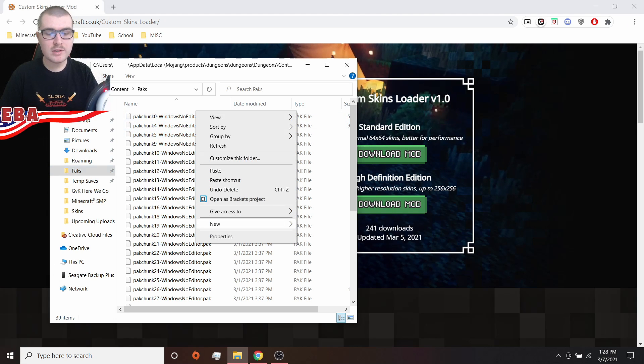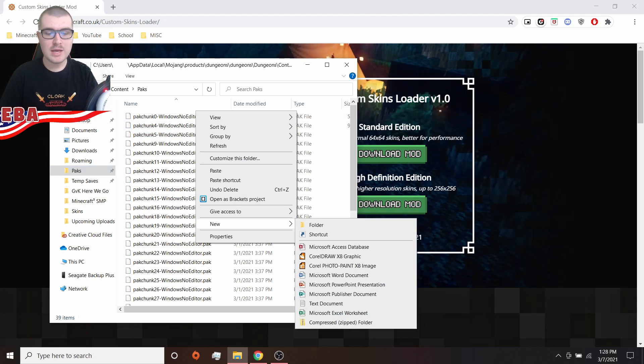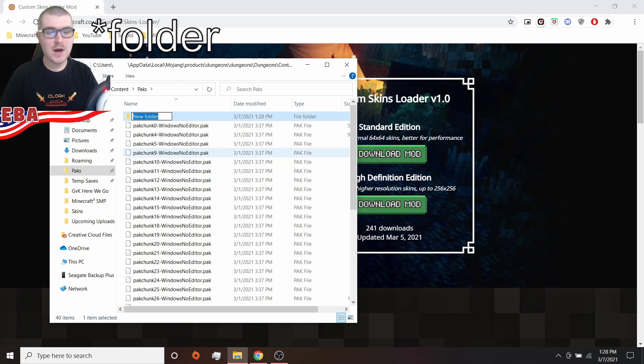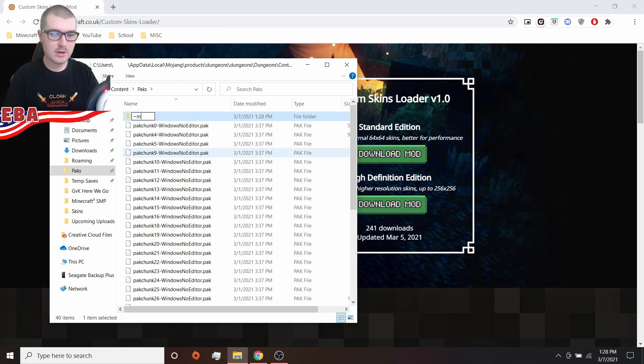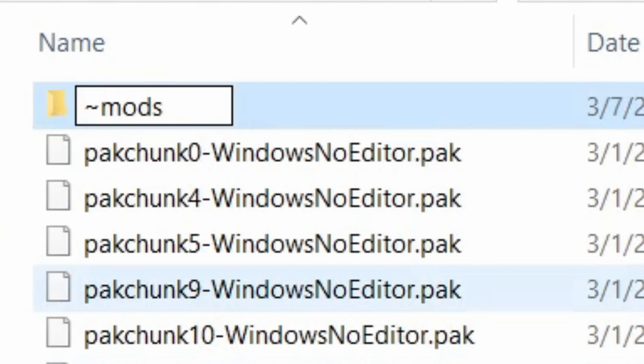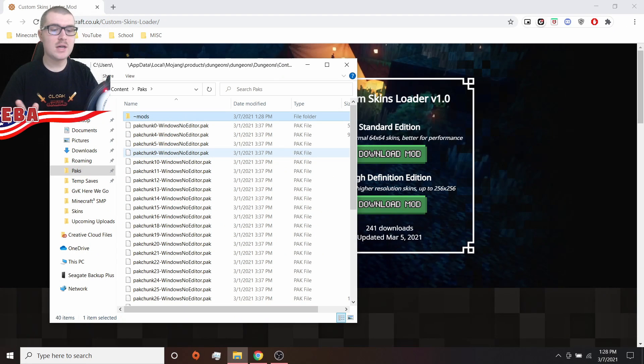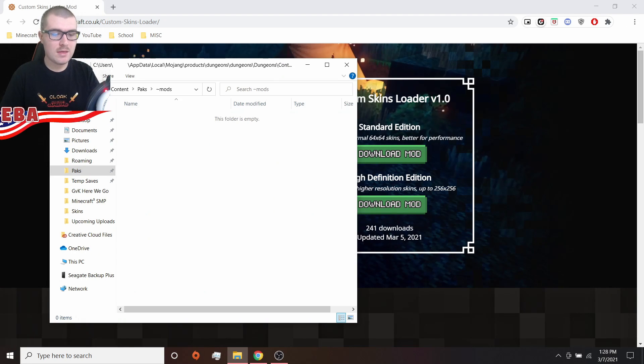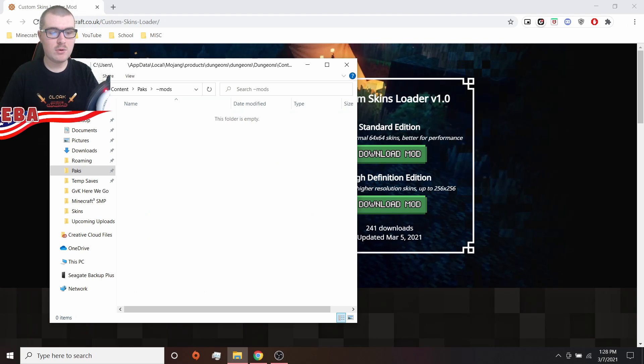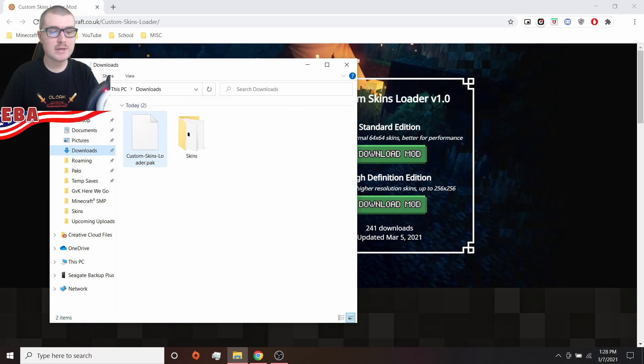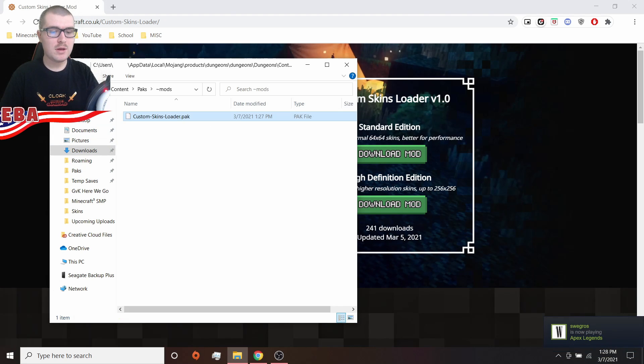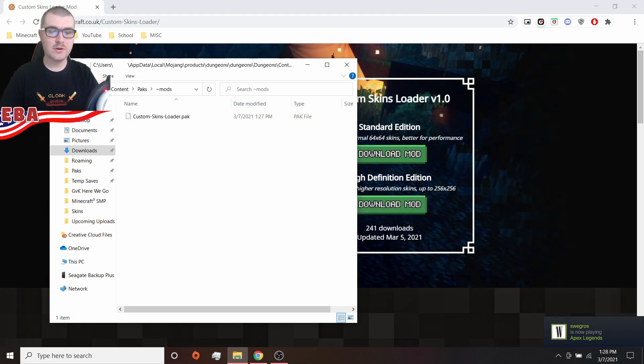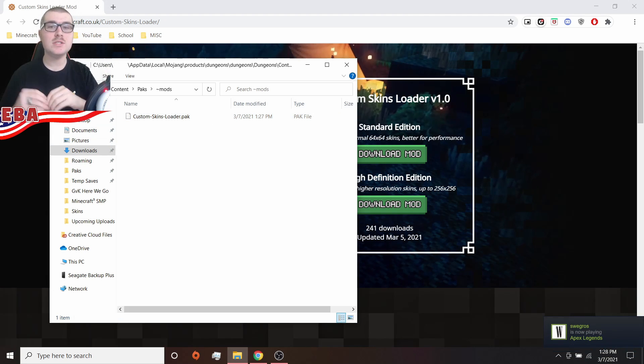Now, what you're going to do here is click new, and then file, and then you just want to create a folder called mods with the little squiggly line before it mods. Then this is where you're going to want to put your skin loader. So you're going to go back to downloads, grab the skin loader, and put it into the mods folder. There you go. You have installed the mod.